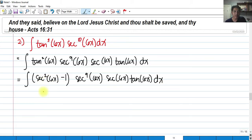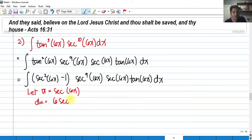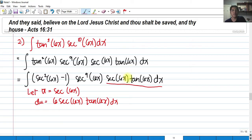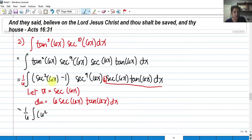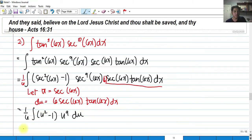We let u equal secant 6x. The derivative is 6 secant 6x tangent 6x dx, which is present in the integrand, so we need a correction factor of 6 — putting 1/6 outside the integral. With u substitution, secant squared 6x becomes u squared, so the integral becomes (1/6) times the integral of (u squared minus 1) times u to the 9th du, which distributes to u to the 11th minus u to the 9th du.